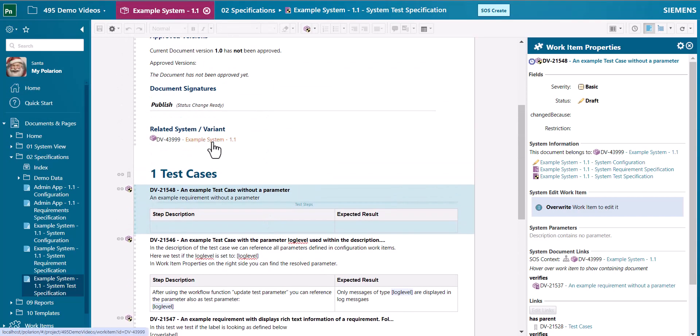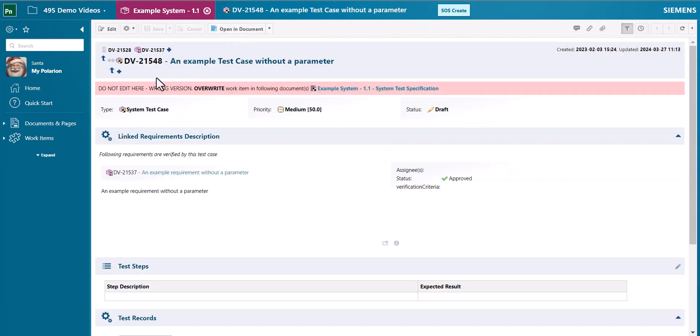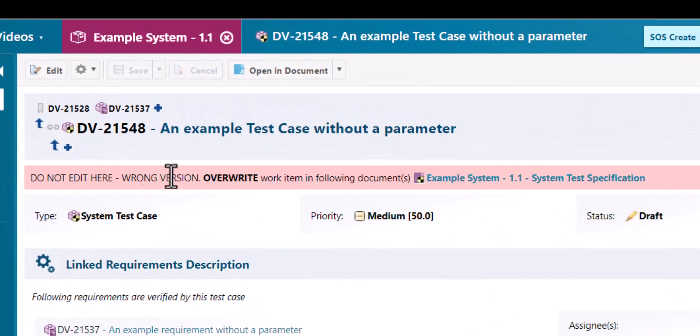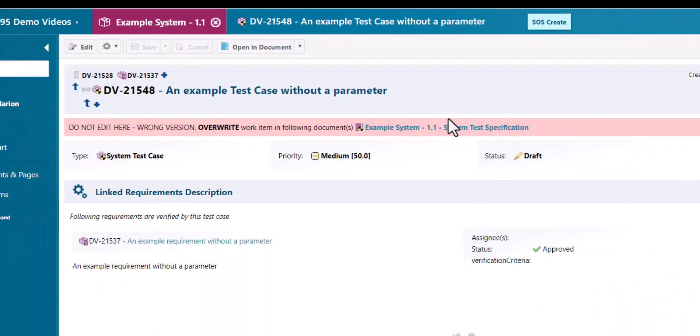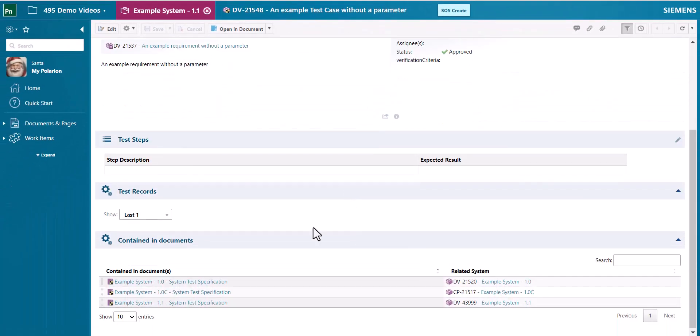Also when you edit a work item you will get additional information related to that work item. For example, if the work item you are currently seeing is not in the context, because the current version of the work item which is typically opened by Polarion may be located in a different document.